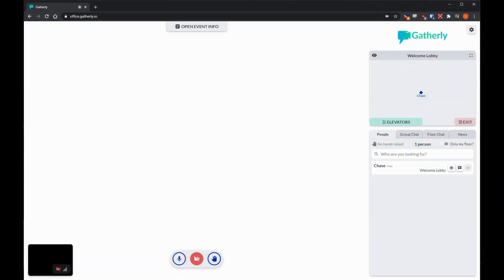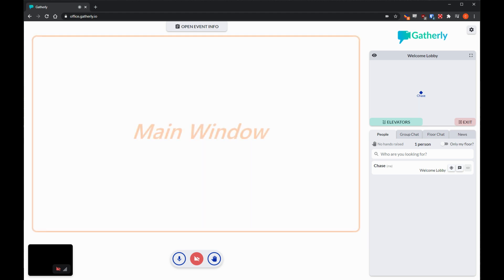When you get into Gatherly it will look something like this. The Gatherly platform is fairly straightforward and easy to understand if you've used other teleconferencing software. In the middle of the screen is the main window, where anyone who you are in a group with you'll be able to see their video.